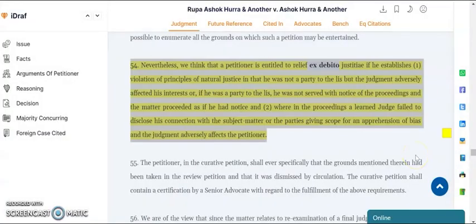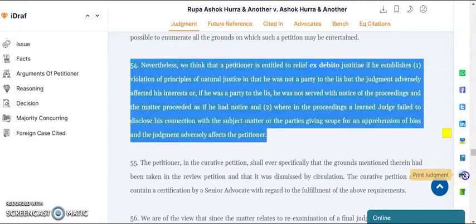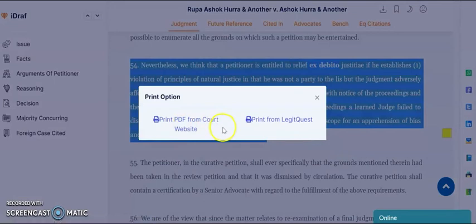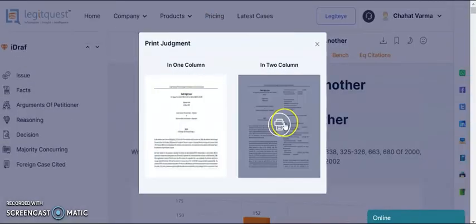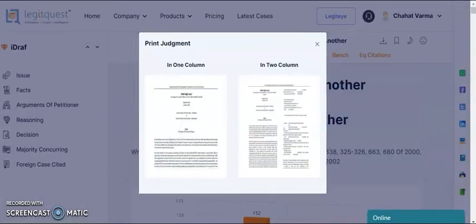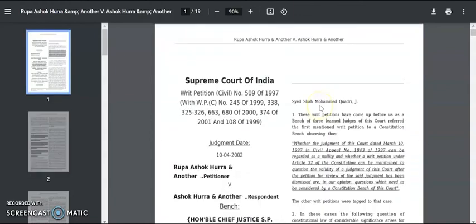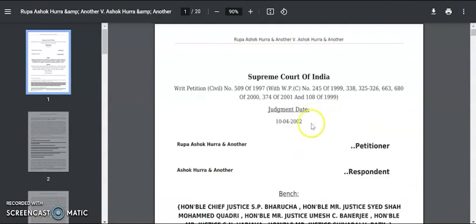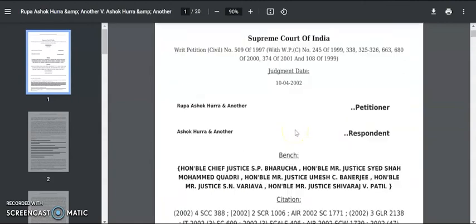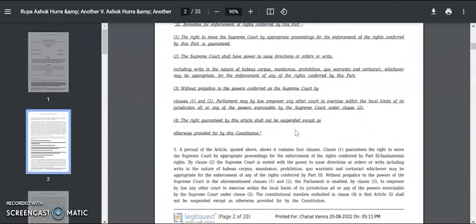Legitquest also offers printout of Supreme Court, High Court, and Tribunal cases directly from the website. Legitquest provides you with a one-column and two-column printout option. This is how the one-column judgment looks, and that is the two-column judgment.